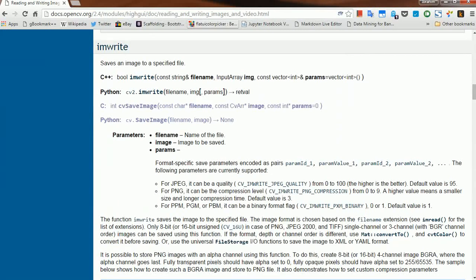Hello, this is Ibrahim and in this video I'm going to talk about converting images between basically two primary formats, JPEG and PNGs.